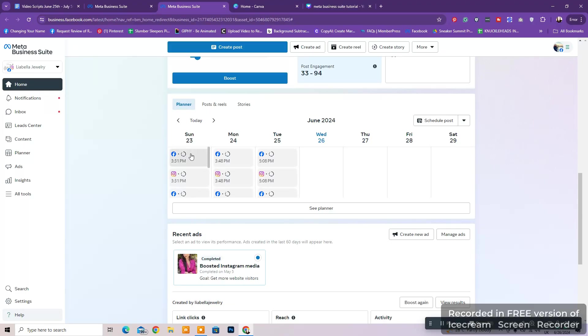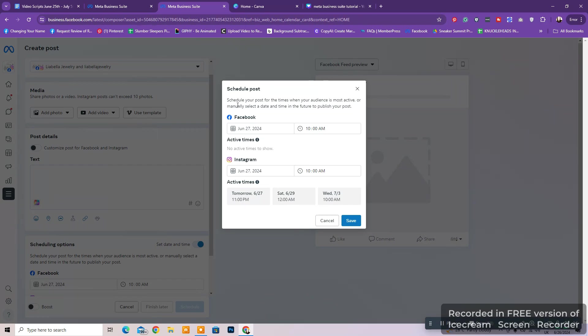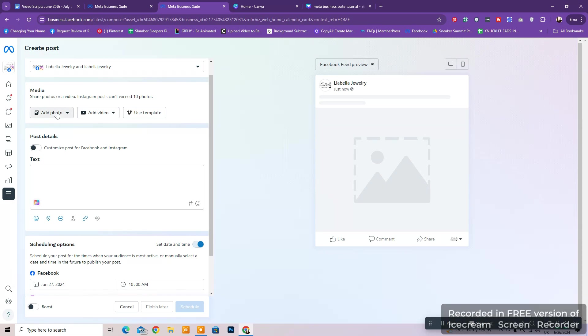You can schedule a photo, video, or choose a template and choose different posting times for Facebook and Instagram. You can add the caption, hashtags, and see the preview of how your posts will look on Instagram and Facebook.